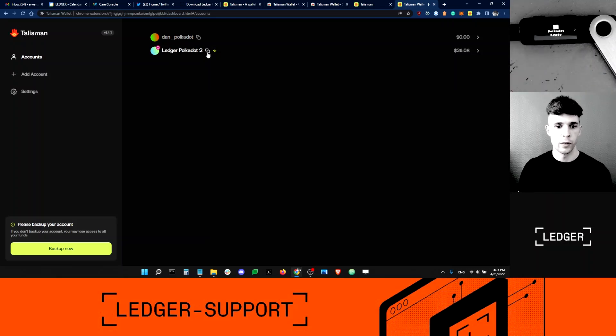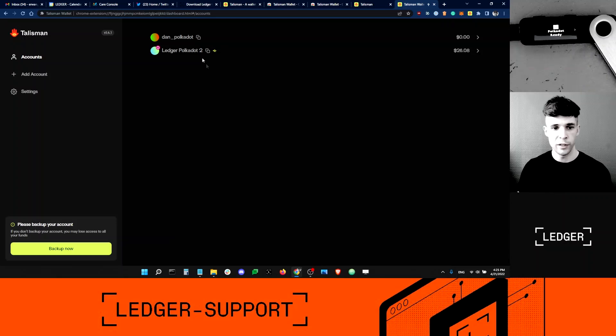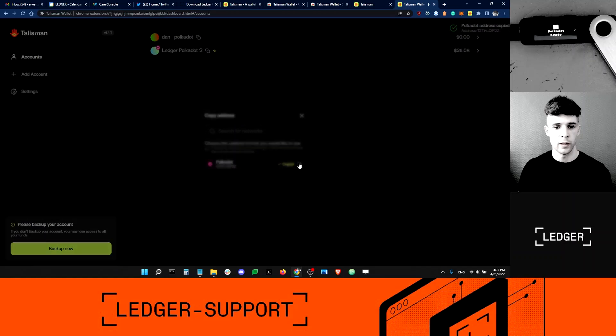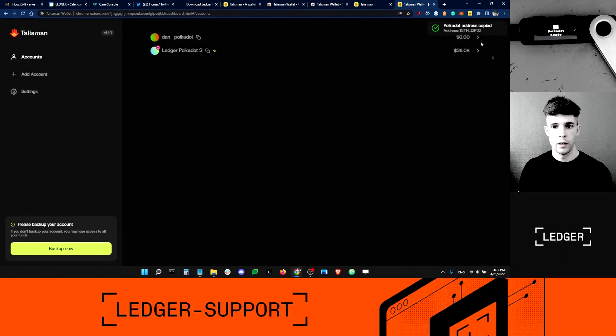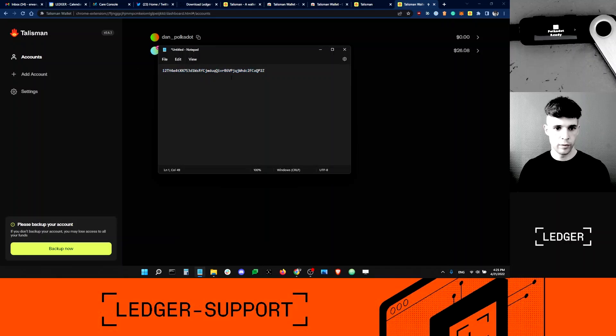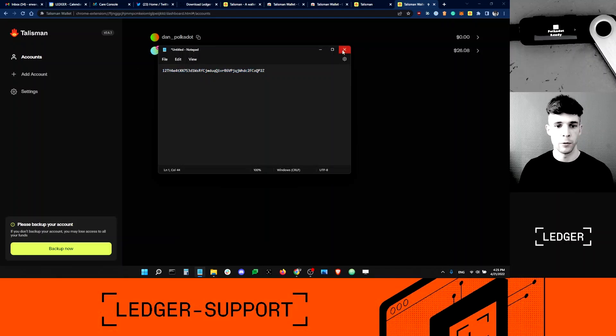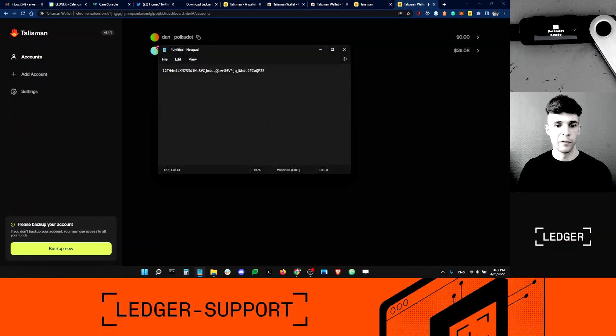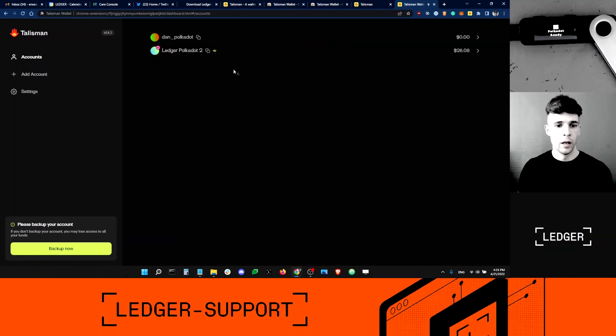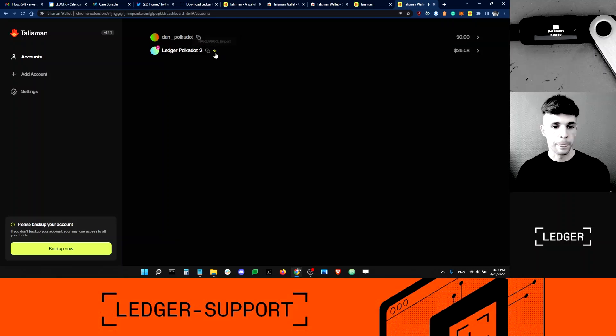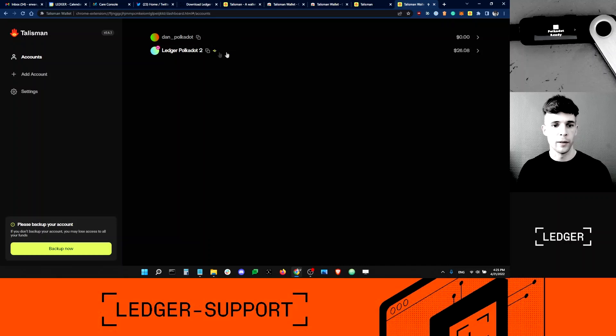If I want to send funds to that Ledger device here, I can just click the little icon here and I can click copy here and it copies the address. This is my Ledger Polkadot account address. I can send funds to this address. You know it's my Polkadot account because it has this little hardware import icon here. So I know this is my Ledger account.